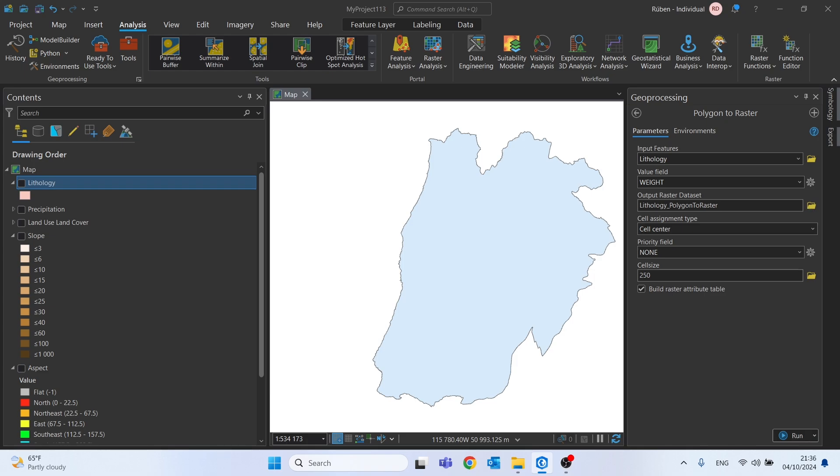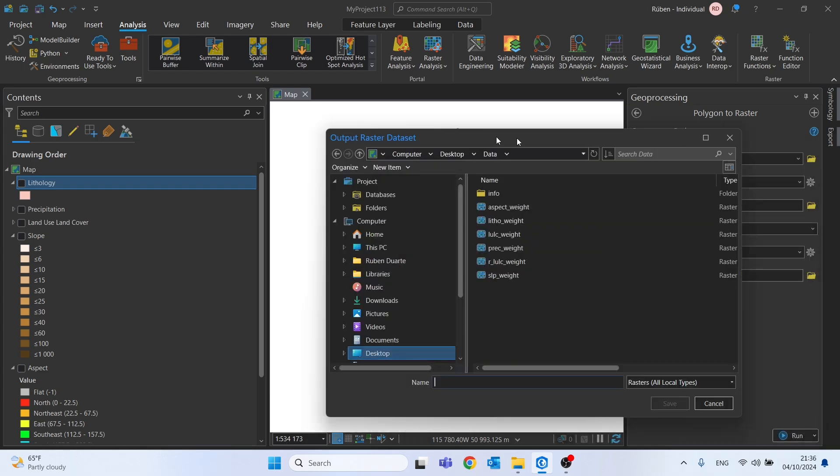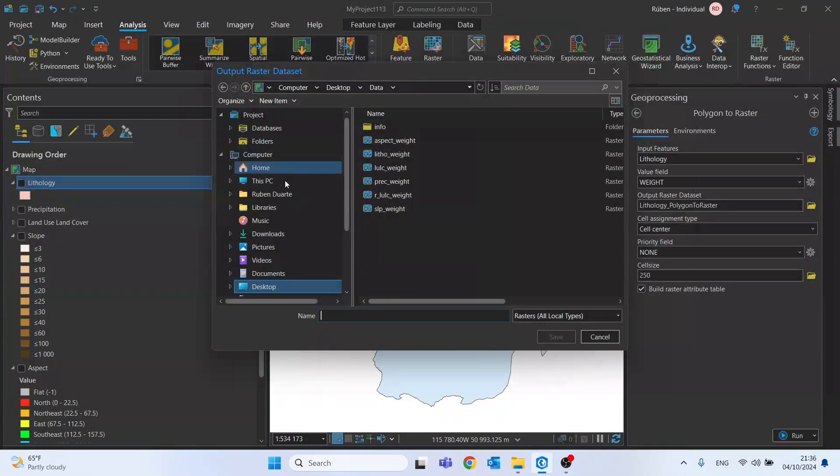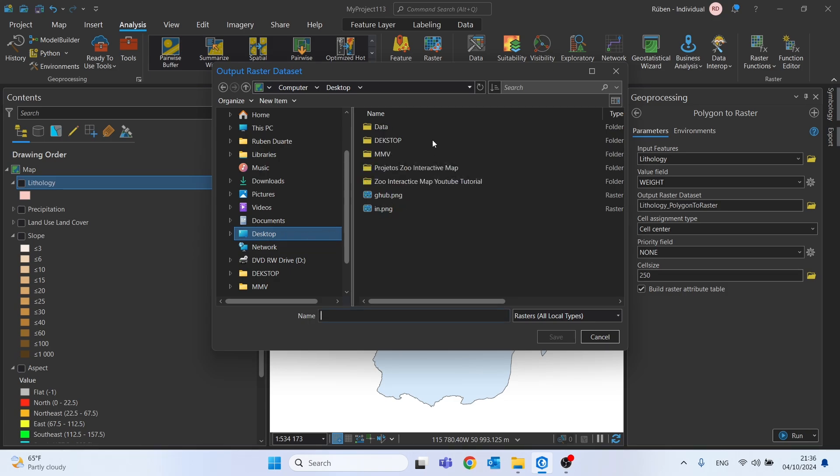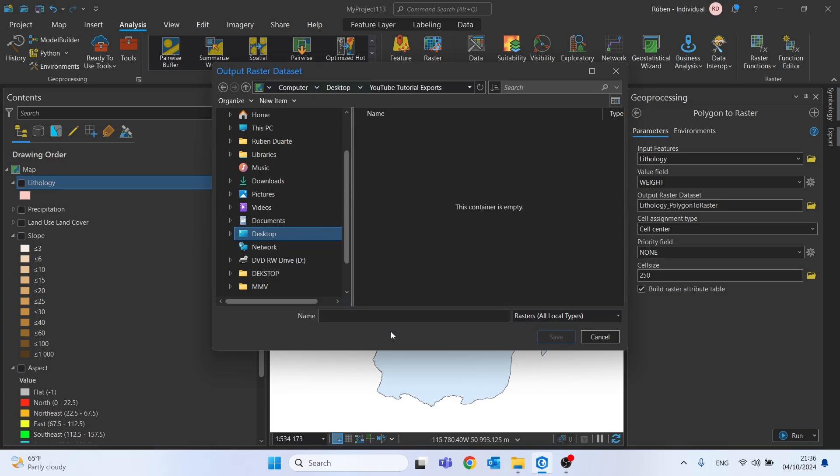Here on output it's just the folder you want to save this new element, or this new raster file, I will call it lito underscore r, click save.